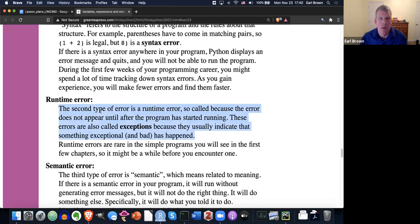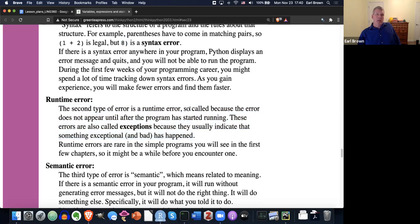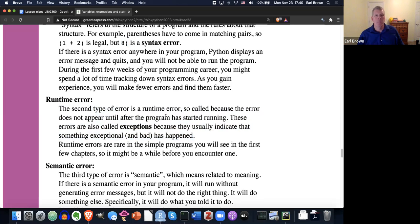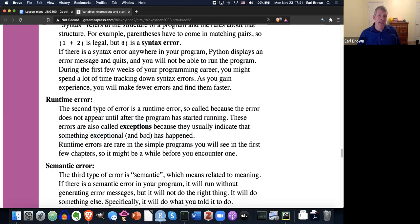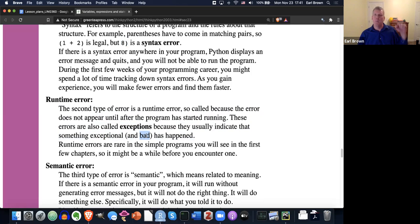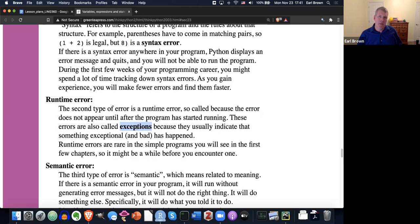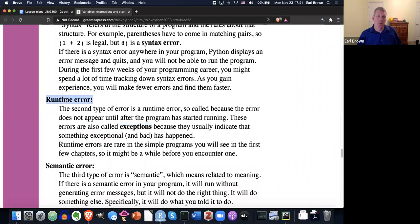Runtime error doesn't appear, like they say here, it doesn't appear until the program has started running. That's why it's called a runtime error. And these errors are also called exceptions because something exceptional or bad has happened. So we'll see the word exception later when we talk about try-except blocks. But in computer speak, exceptions is another name for errors and specifically runtime errors.